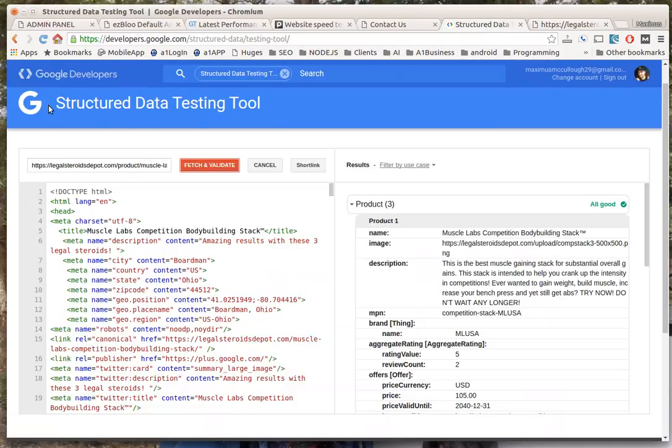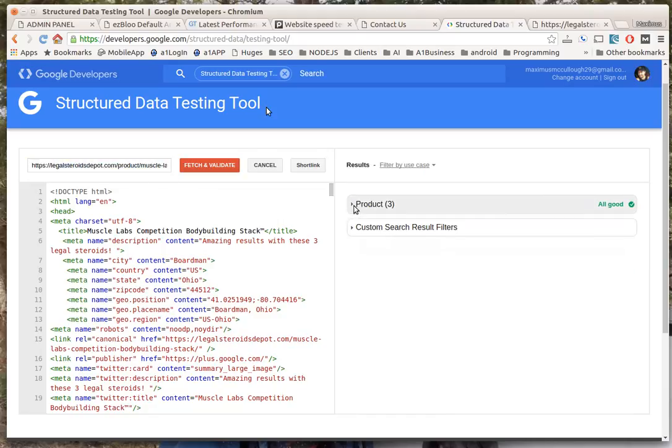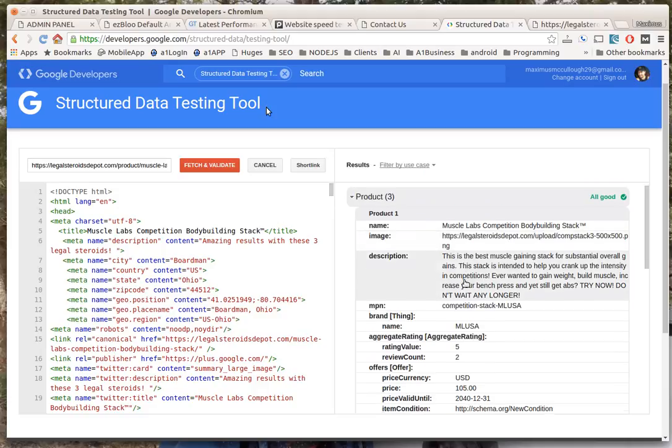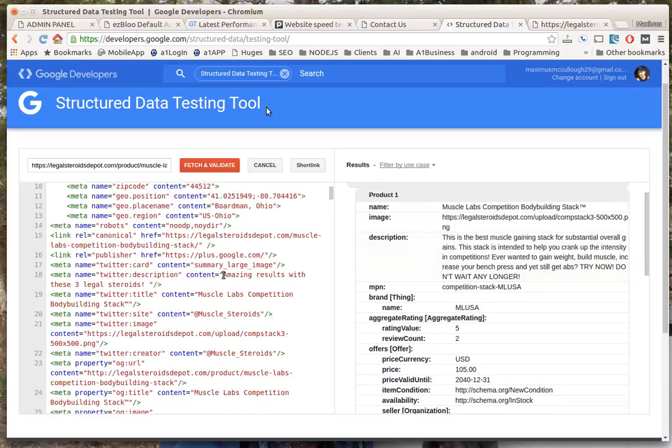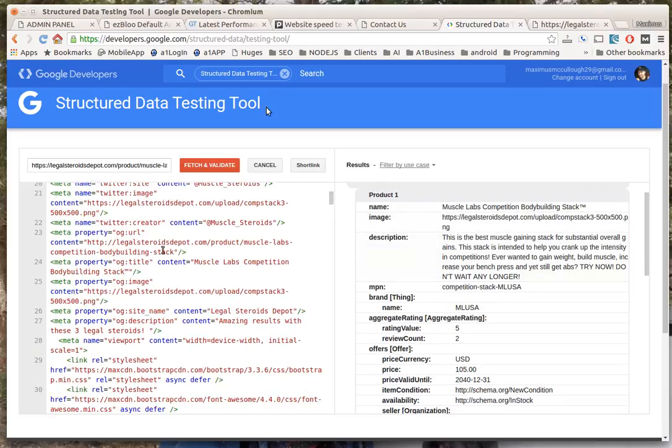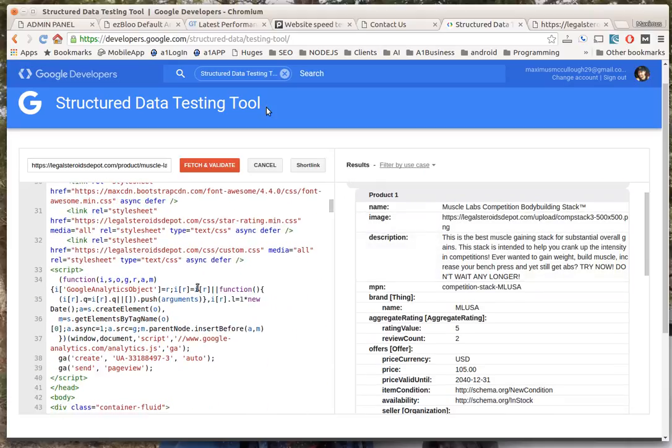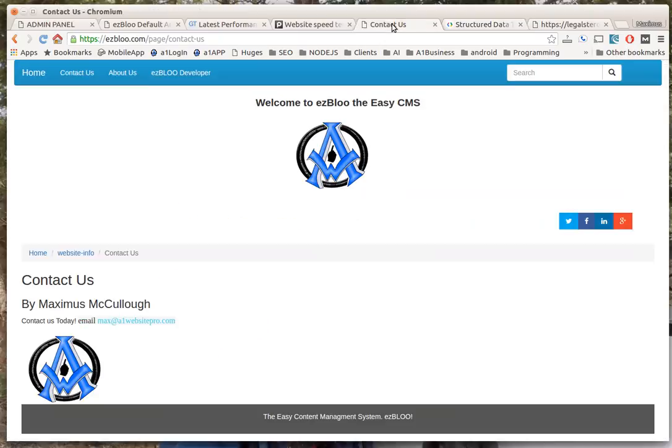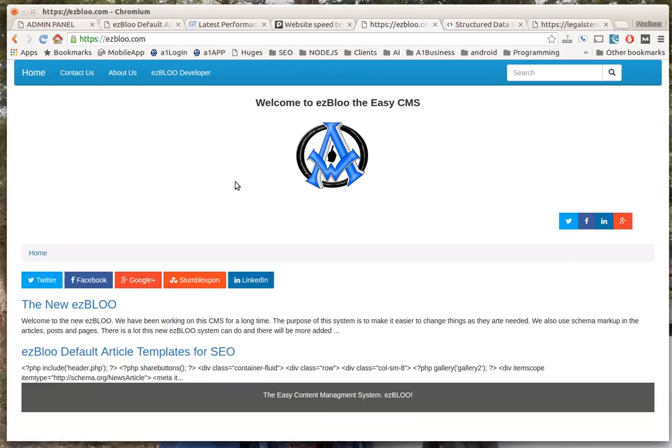If you're familiar with schema, which every website should have schema data in it, whenever you test the URLs you can see that it's all good. You have all of these things that you need out of the box - all these markups, the meta tags that you need at the top and so on and so forth already come out straight out of the box with ezBloo.